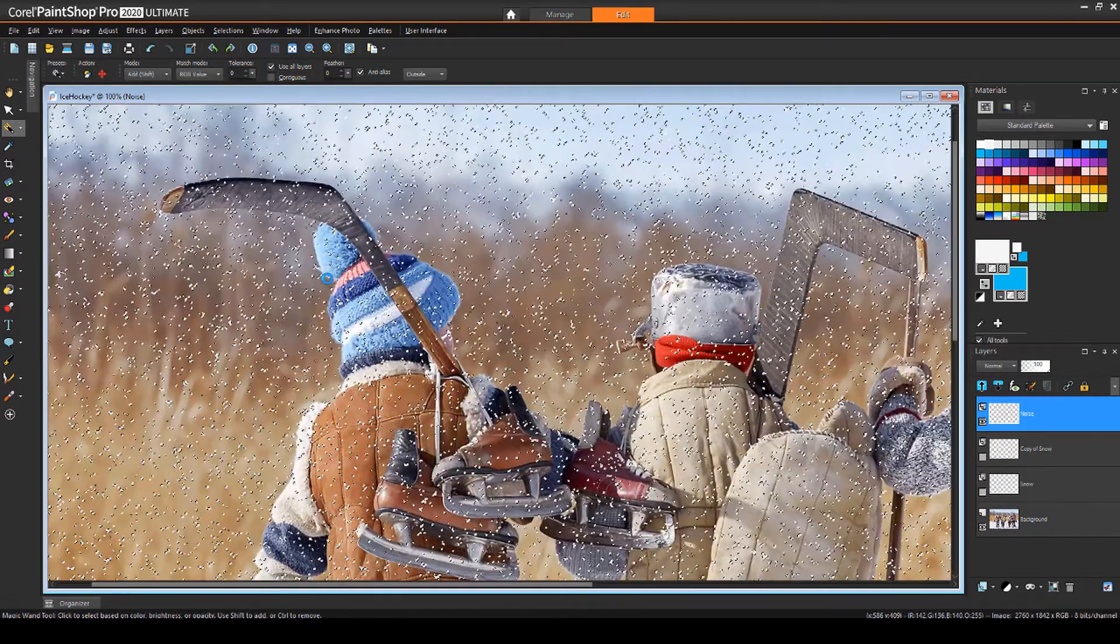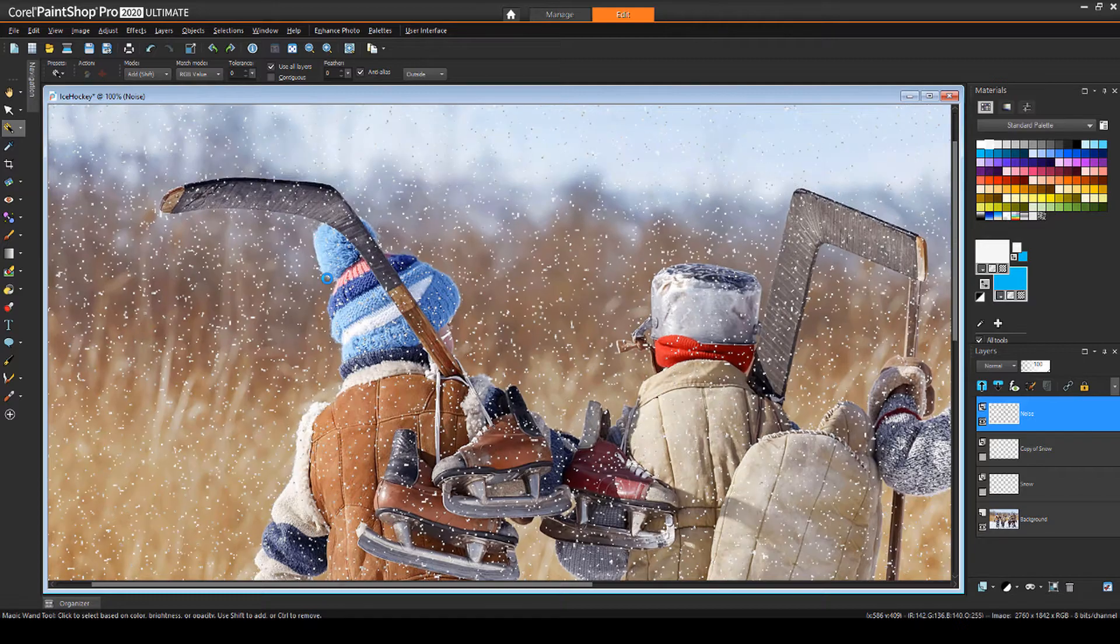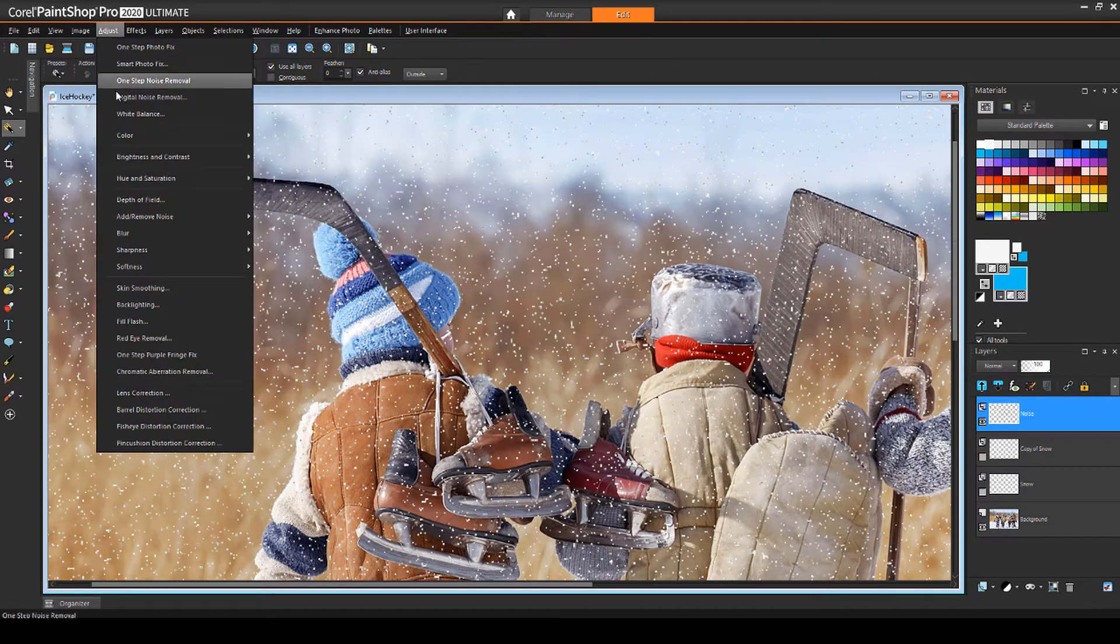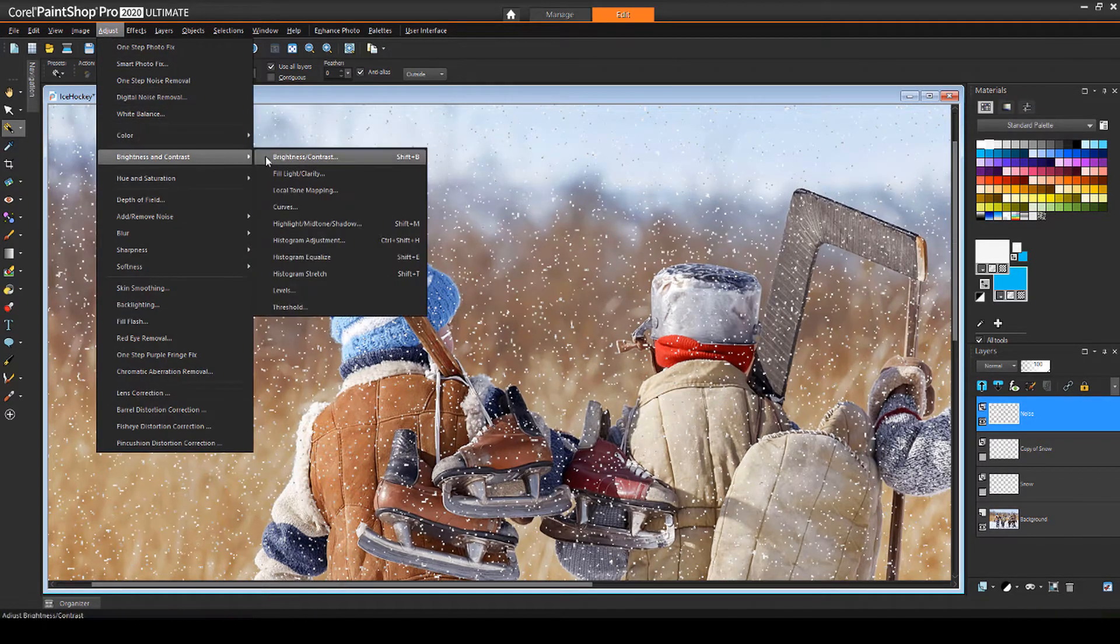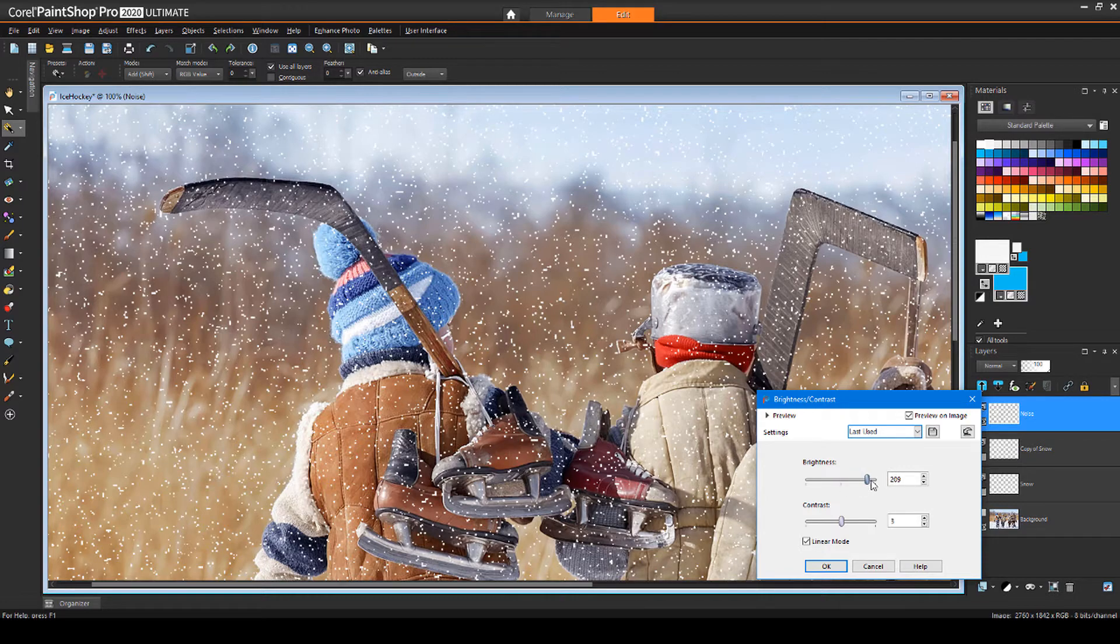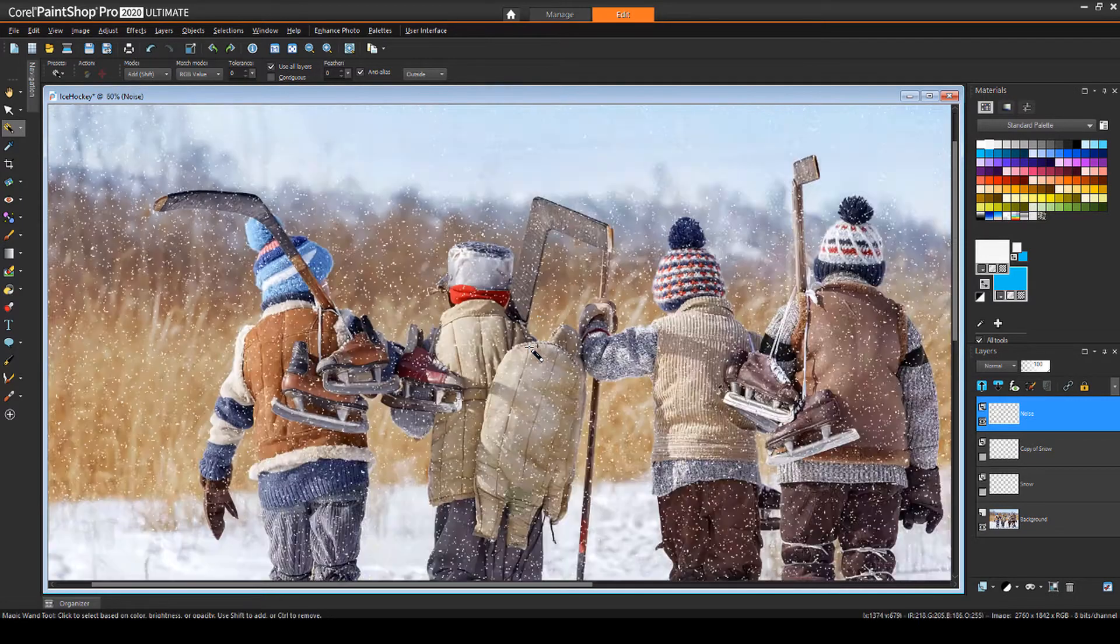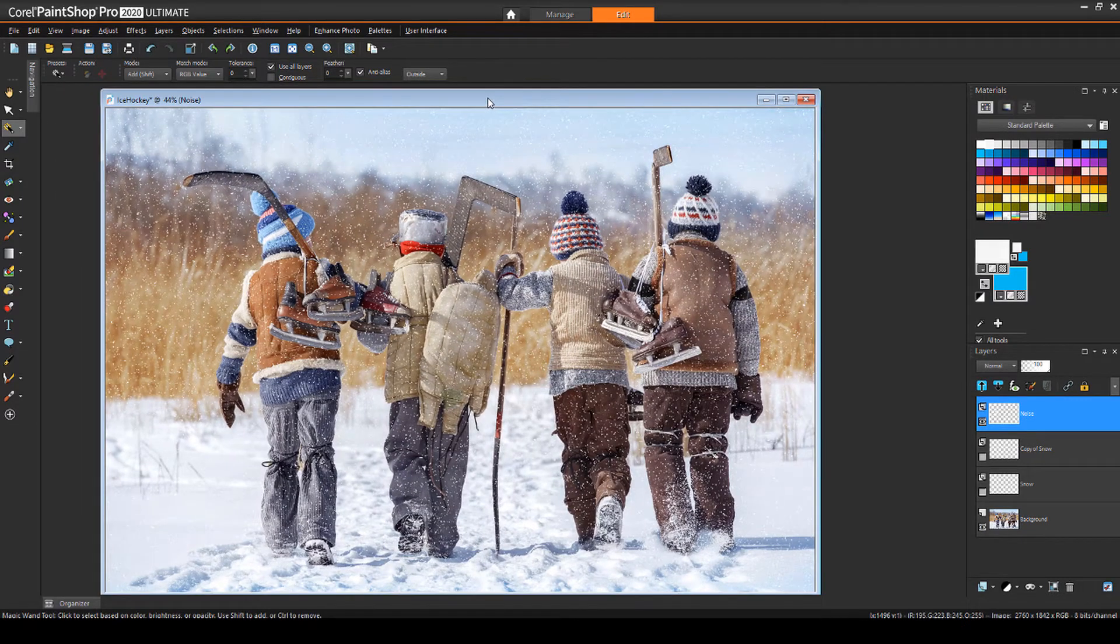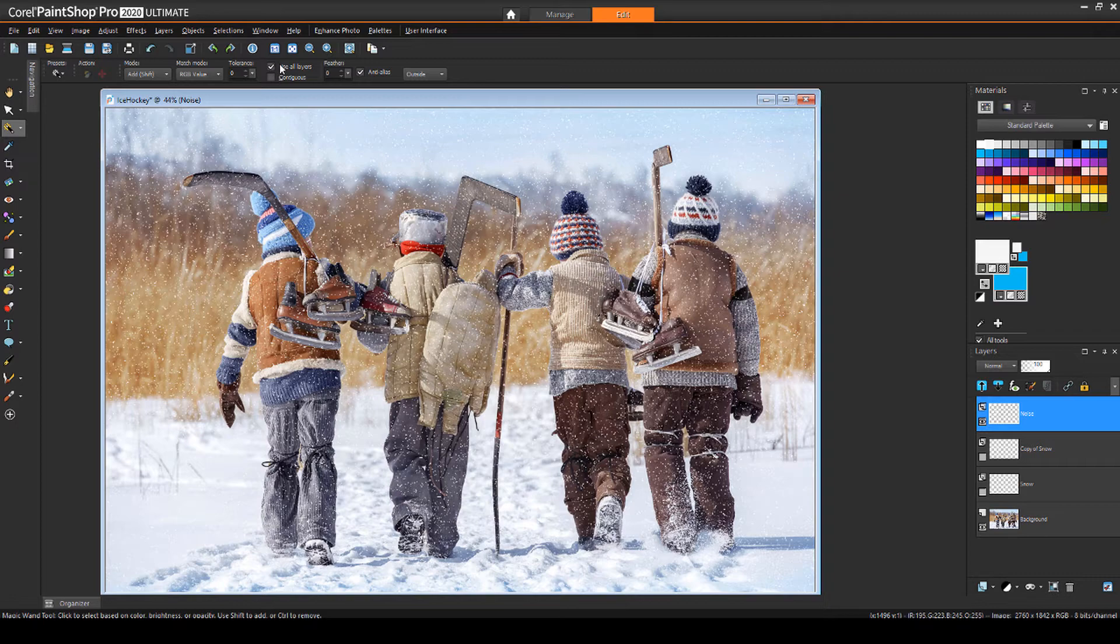Before we get started, if you're watching this video on YouTube, you'll find a link in the description below that will take you to our tutorial page on Corel's Discovery Center. Here you can also download a written copy of this tutorial.